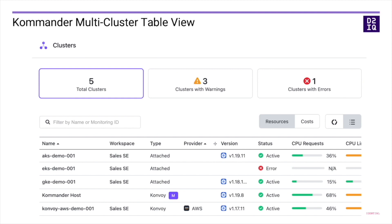The table below scrolls to the right, and there are multiple columns for all the different things being reported back to Commander. Commander solves the problem of cluster sprawl by giving you a single pane of glass to manage all of your Kubernetes clusters, no matter where they're installed. Thank you for watching.